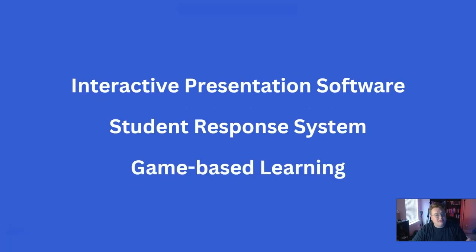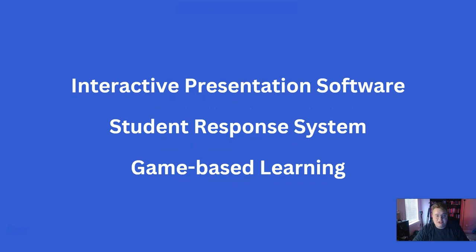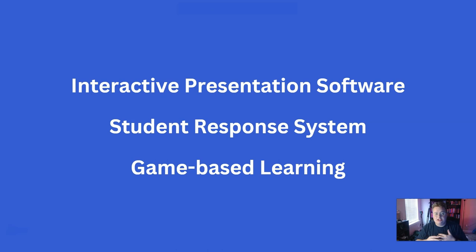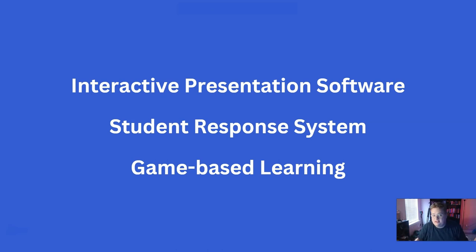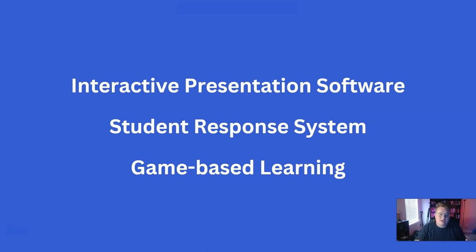This type of software has a lot of different names. It can be called interactive presentation software. That can be more of a corporate or large gathering scenario. In the education realm, it's called a student response system or game-based learning.